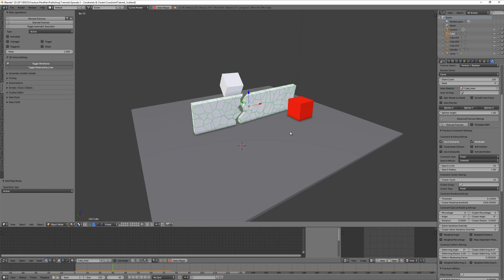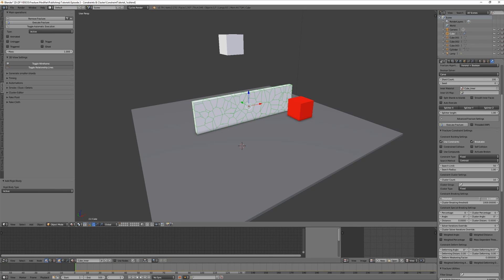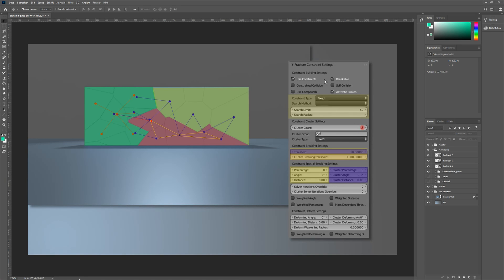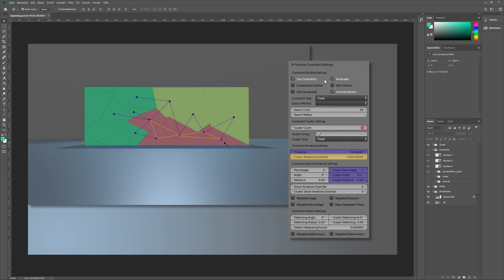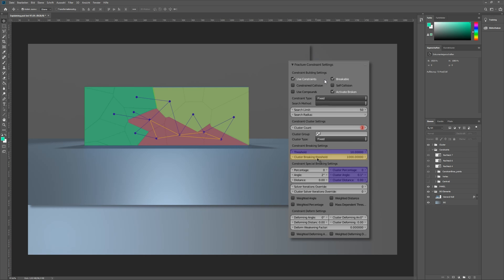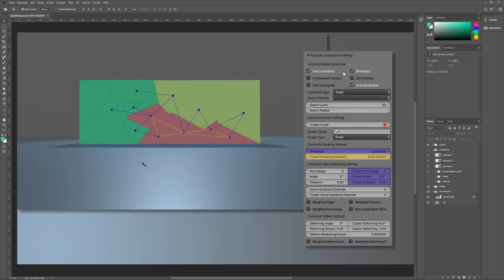This is what our simulation looks like - nothing breaks. Let's say we would need less energy from this falling cube to break the wall. That would mean to use a lower value for threshold, so type in 0.1 and as you can see, the wall breaks more than before. Set it back to 10 and enable clustering by setting a cluster count of, for example, three. Before I go on, here's something confusing I have to tell you.